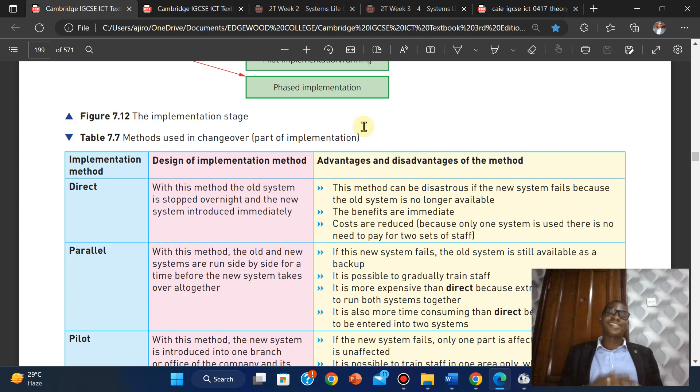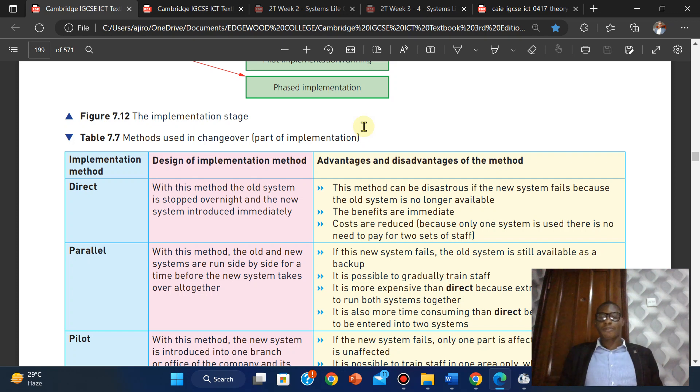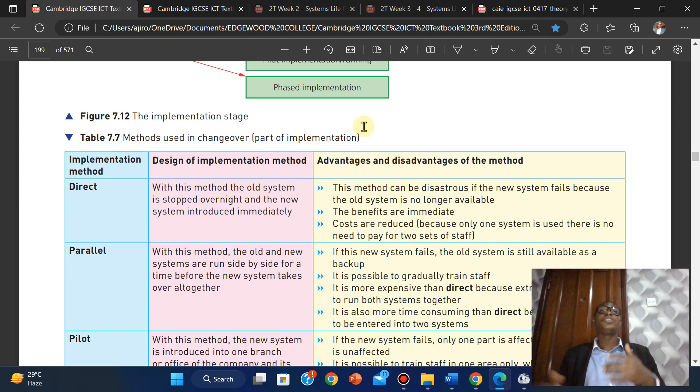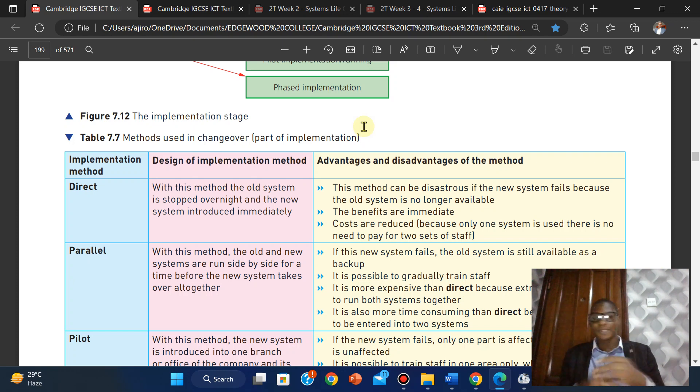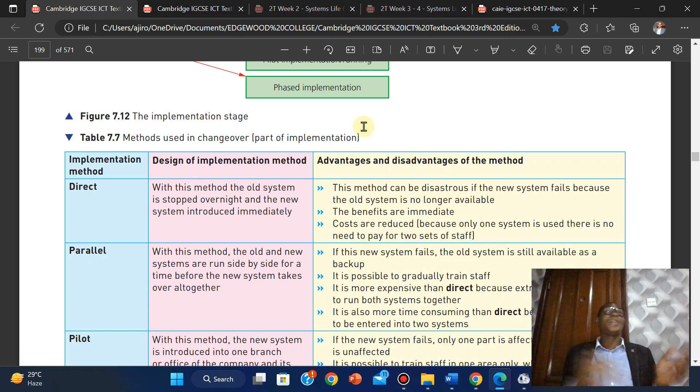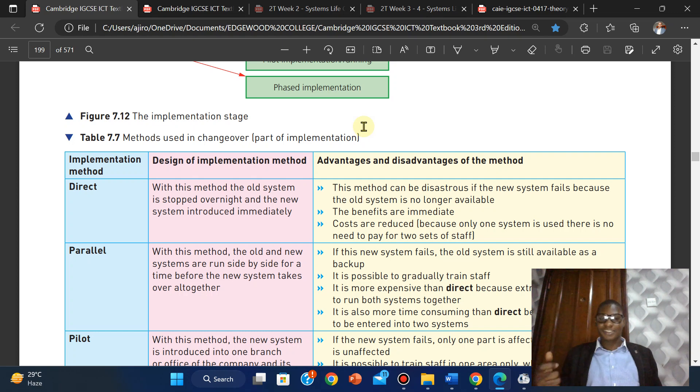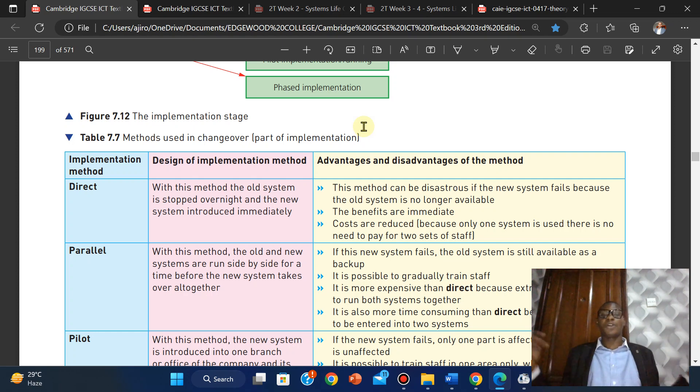The advantages: if the new system fails, the old system will serve as a backup while they're working on it. Business will still be going on. Another advantage is it's possible to gradually change staff voltage. With this method you don't have to rush the training exercise and you will not spend too much because you're taking your time in training staff bit by bit. The disadvantages: it is more time-consuming than direct because data needs to be entered into two systems. It is more expensive than direct because extra staff are obviously needed. You are running two systems, so two sets of staff are needed to run both systems together.